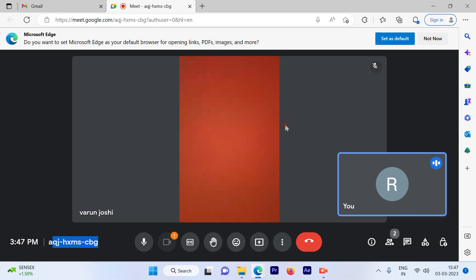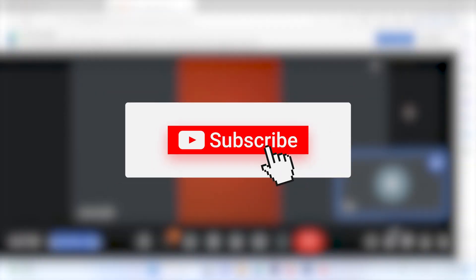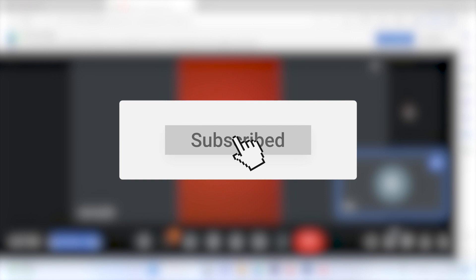This is a simple and straightforward process to admit users to your meeting. I hope this video was informative. Please subscribe to our channel and press the bell icon for more such videos. Thank you.